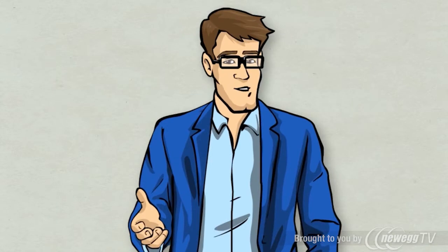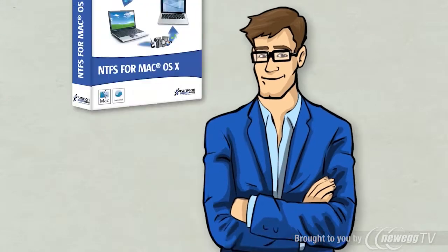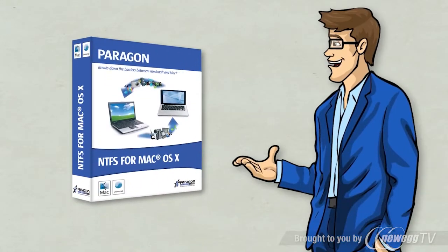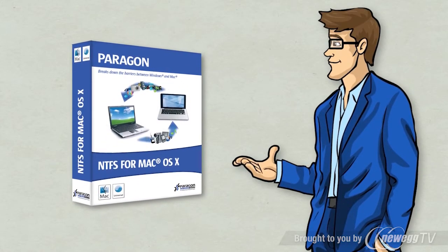If you want to exchange data with others and both Macs and Windows are in the picture, you need help. This is when Paragon NTFS for Mac comes into play.